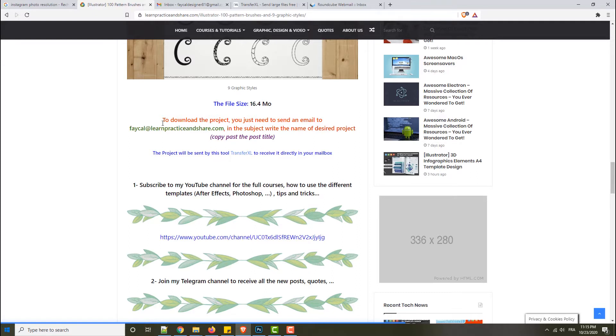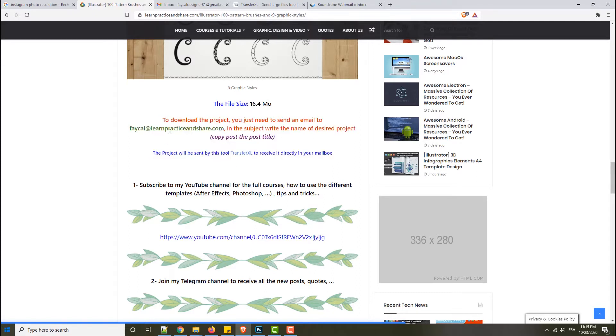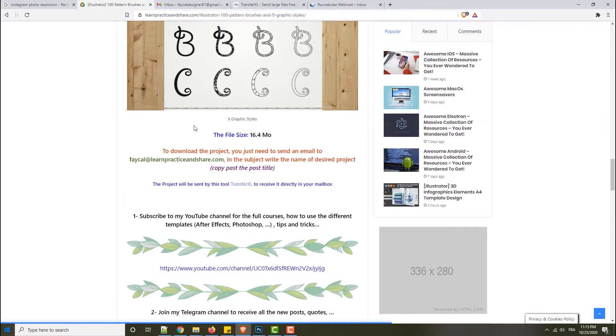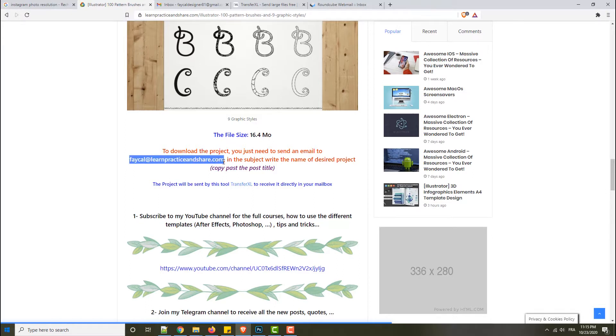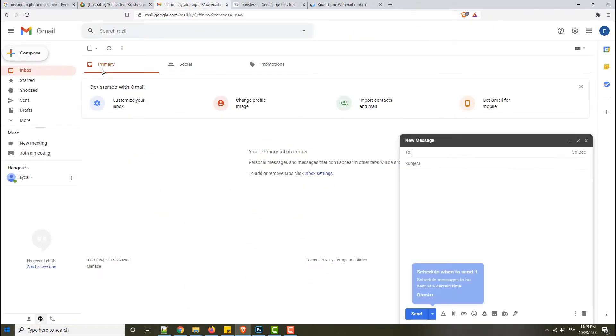To get this project, pattern, or brush, you need to send an email to this address. So copy this email address, go to your mailbox, and click compose.